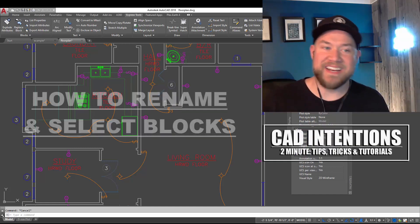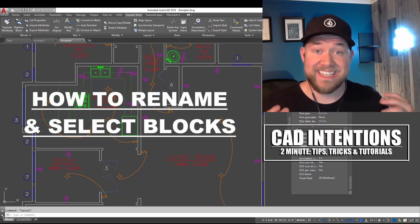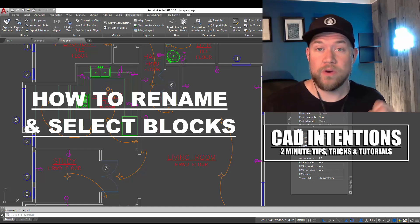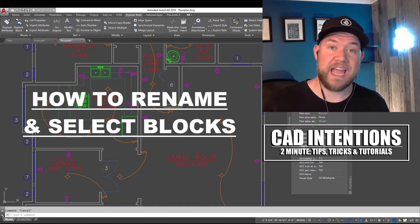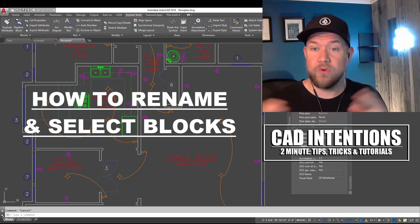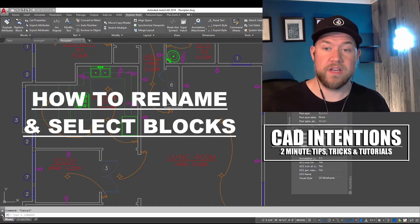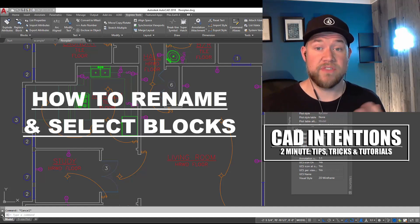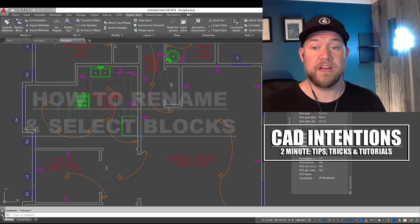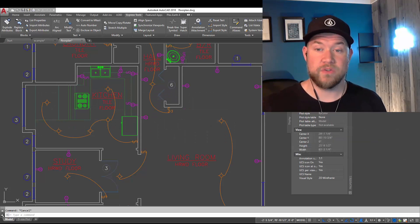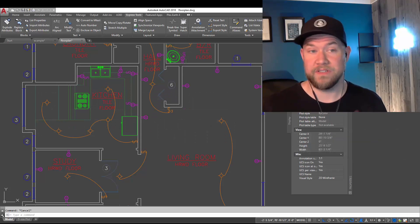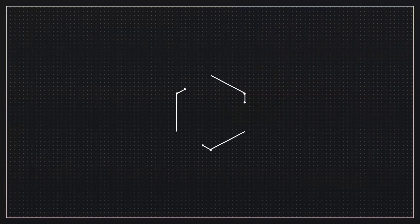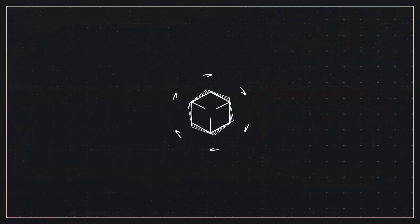Hey everybody, Brandon here from CAD Intentions, and in today's Two Minute Tuesday we're going to be taking a look at how to rename your blocks within an AutoCAD drawing. I've been asked this one a few times and it's definitely not clear upfront how to rename them, so that's what we're taking a look at today. Let's get started.